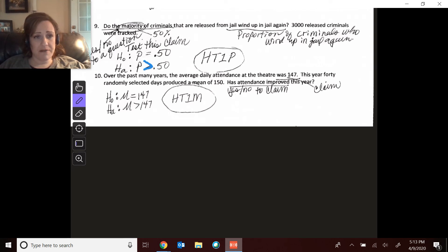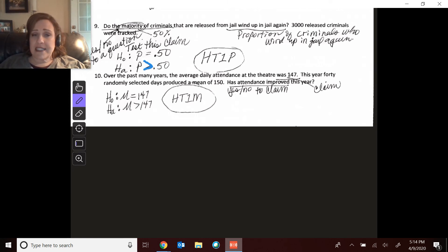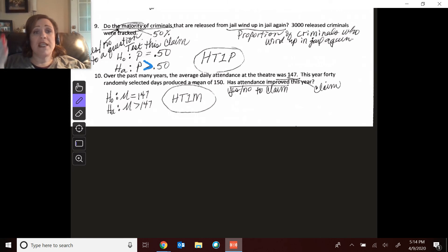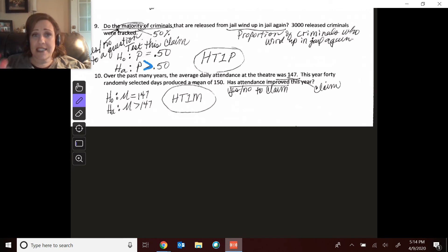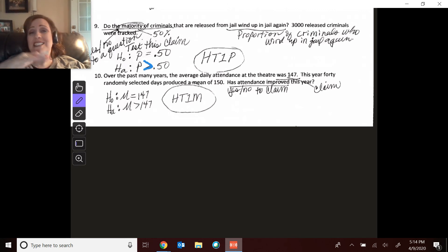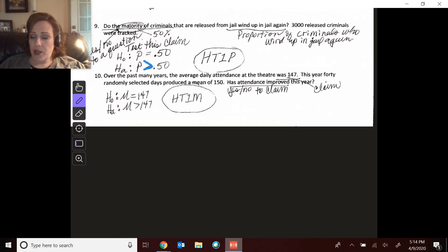Finally, we have another test because has the attendance improved? The average was 147. We're going to take a sample and see if the result is significantly higher, so we can say the average of all has increased.